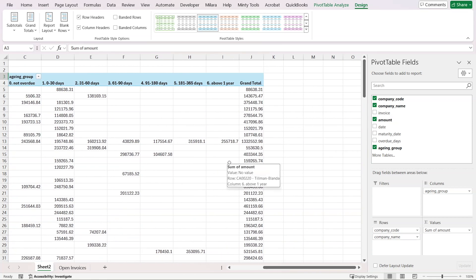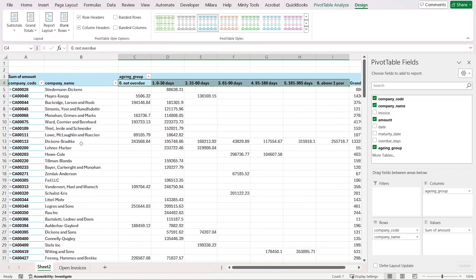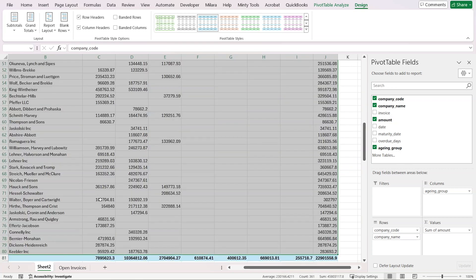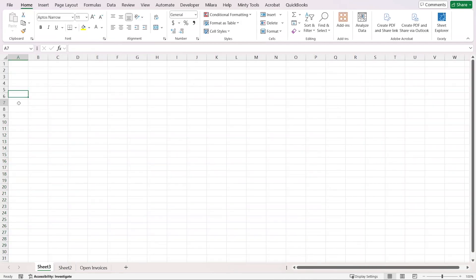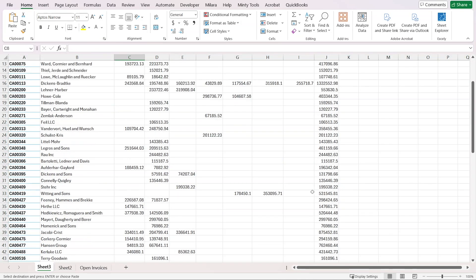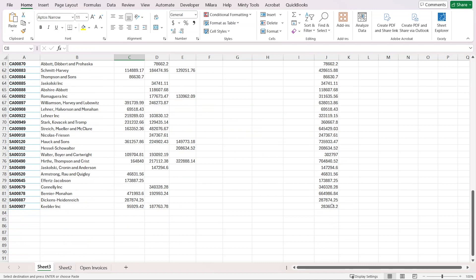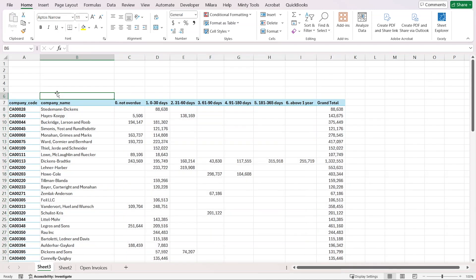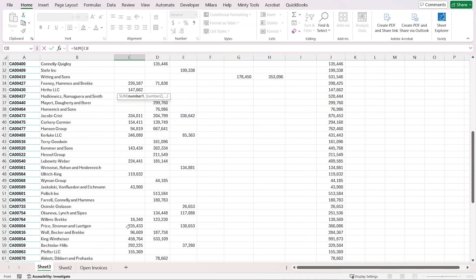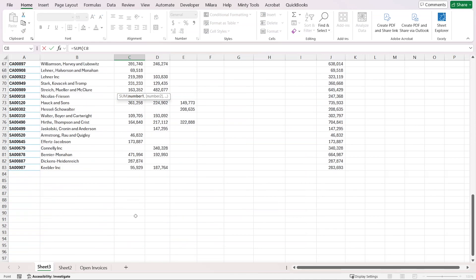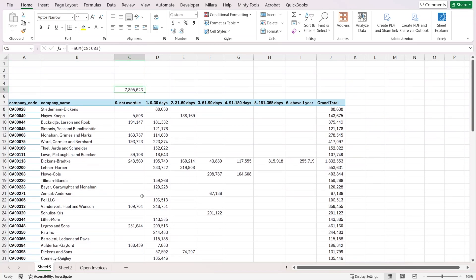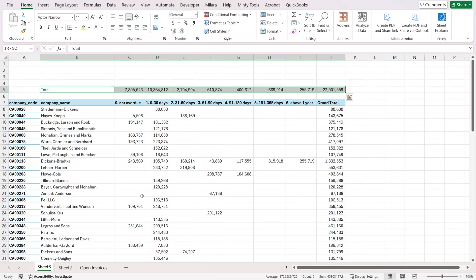You see here that we got those spread out into the categories per customer, so we can easily perform our analysis. I'm going to grab this whole thing and put it on a new spreadsheet. Here I can spread those and format them as a number, and I can start calculating some totals. I'll select this whole thing all the way to the end, which gives me how much is in this category.